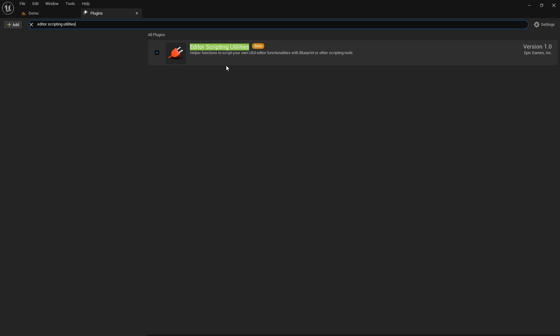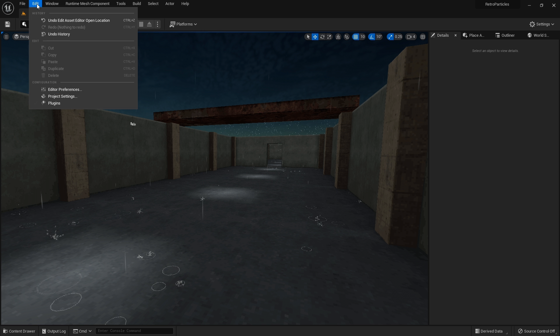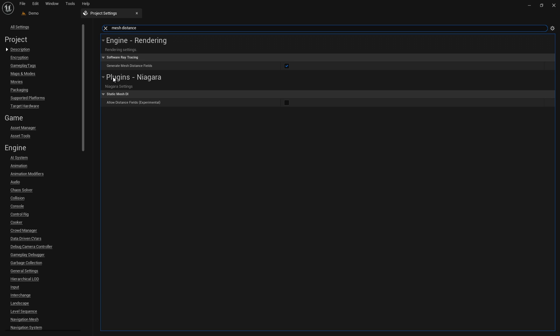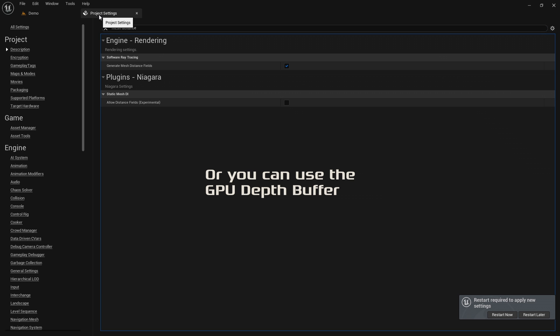Don't restart the editor just yet because you also need to enable mesh distance fields in the project settings. Distance fields are necessary for the GPU particle collisions to work. Now restart the editor.